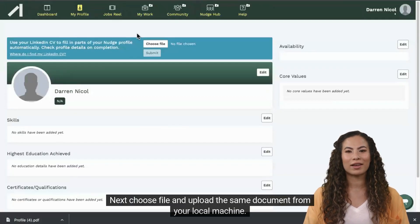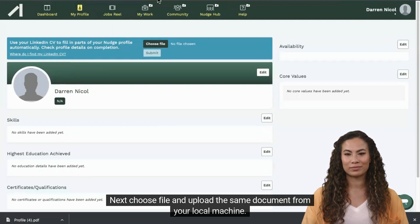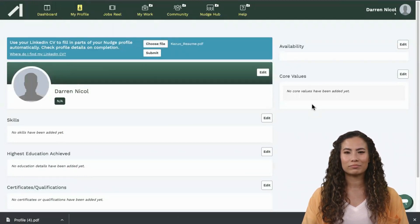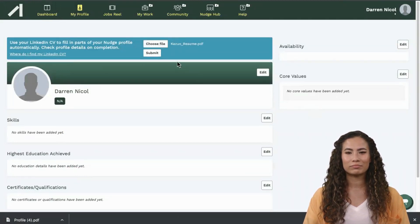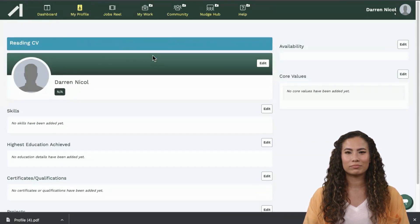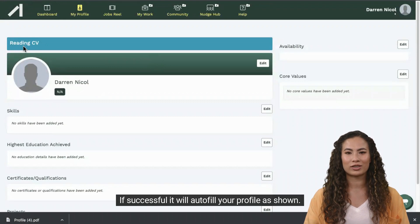Next, choose file and upload the same document from your local machine. Then click submit. If successful it will autofill your profile as shown.